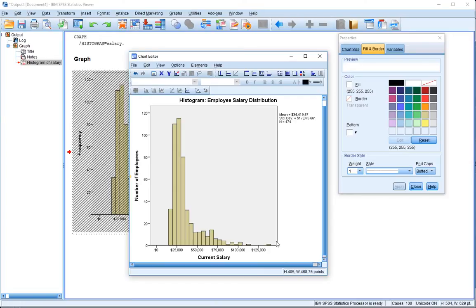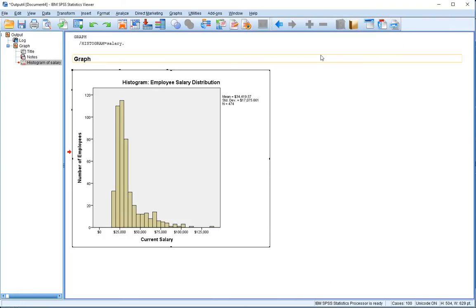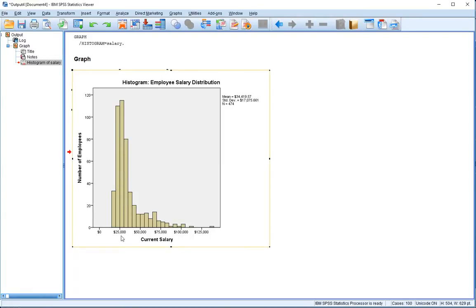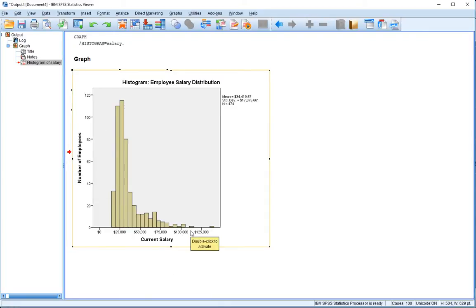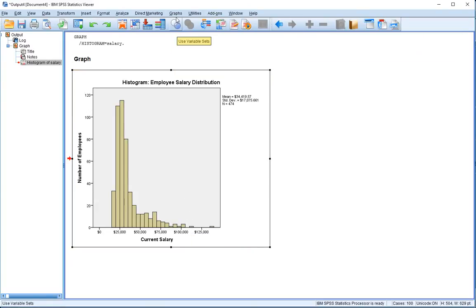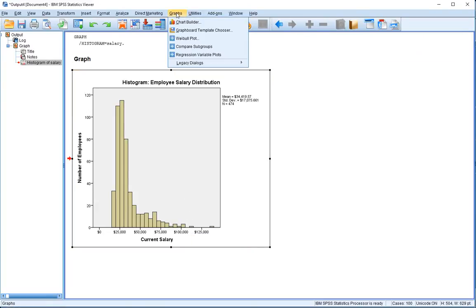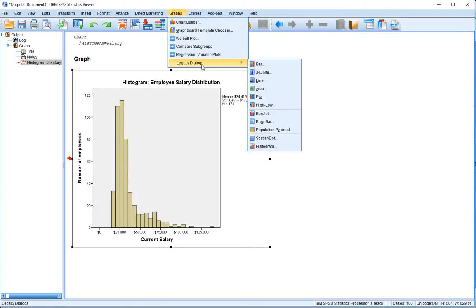Hopefully you can see it's actually pretty straightforward to generate a histogram in SPSS, but let's delve in a little bit deeper. Say I want to create a histogram for the male salaries and the female salaries—how would I go about doing that? There's many ways we can do this. Let's just go back into graphs, into legacy dialogues, and down into histogram.